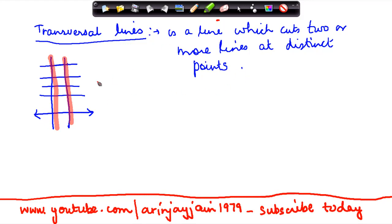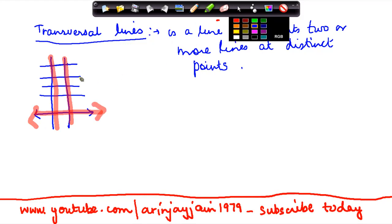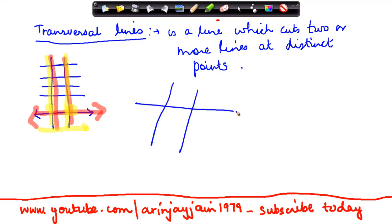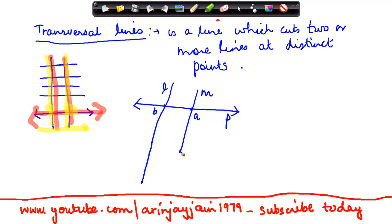This particular line is cutting this line at one point and this line at another point, so this is a transversal line. Let us say this line is l, this line is m, and this line is p. Line p is cutting line m at point a and line p is also cutting line l at point b, so line p is a transversal line.